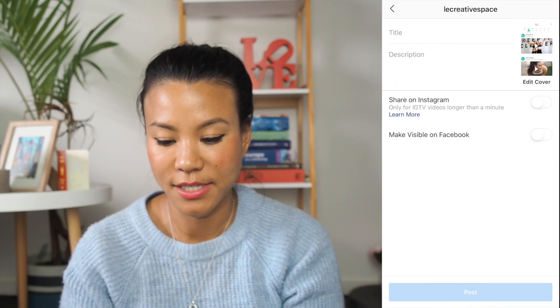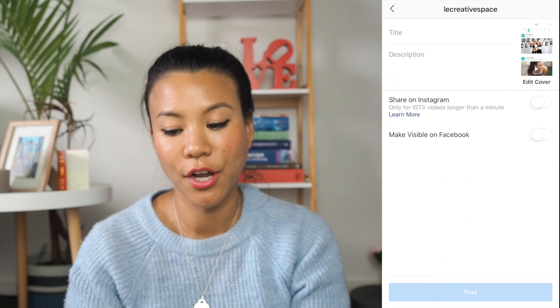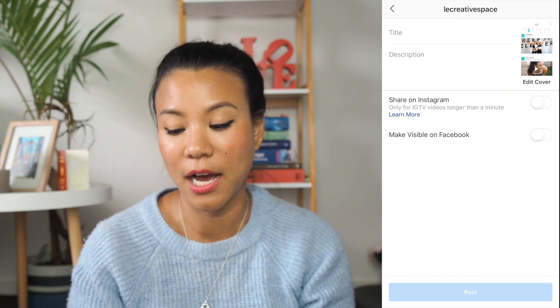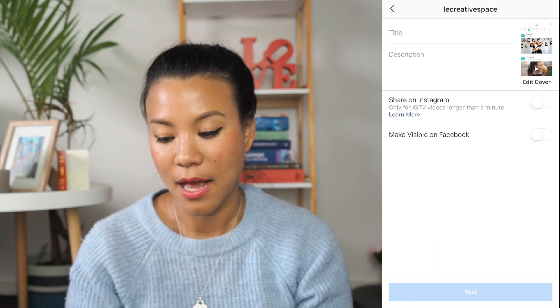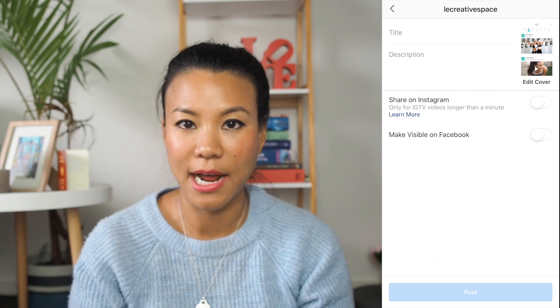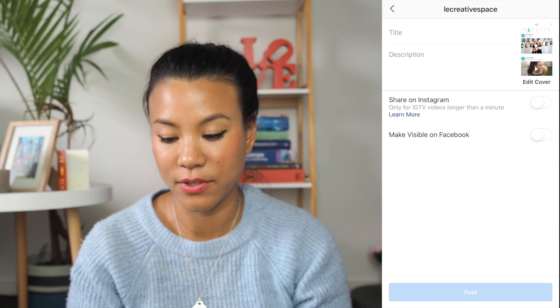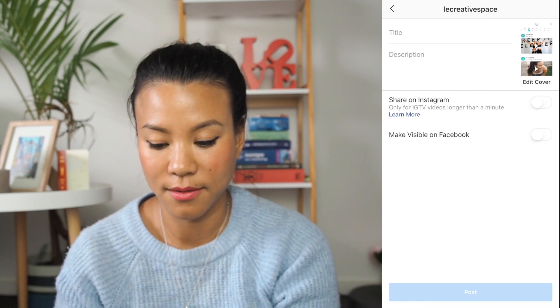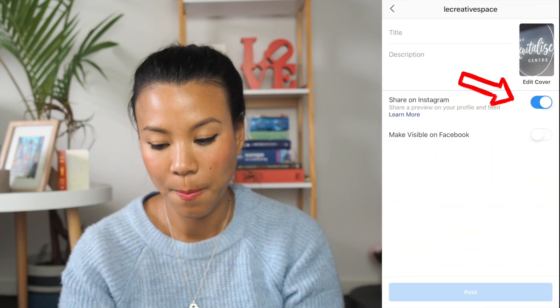So this is what it's going to look like. As you can see here, it says 'Share on Instagram' — that's completely grayed out. Like you can't even turn it on. If you go ahead and post a video that is over a minute, you have that option there: 'Share on Instagram.'